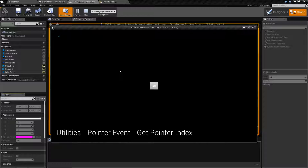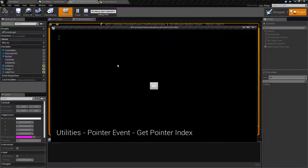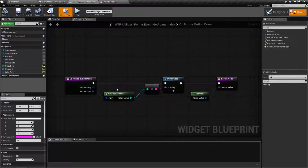If you hook up multiple mice and do this, it's still going to give you back ten because there's still only one pointer. So keep in mind, this is basically unique forms of input that have their own unique indicator. Ten fingers is ten unique points of input, but ten mice are still going to share the same pointer. It's the index for the input.